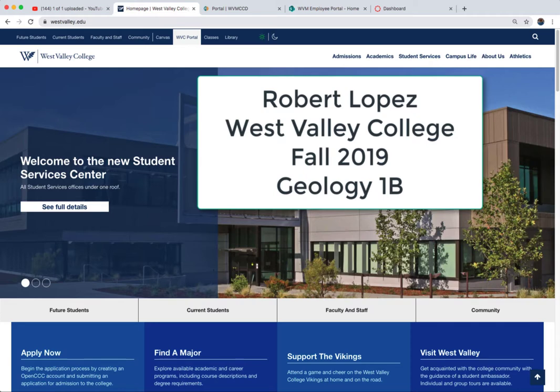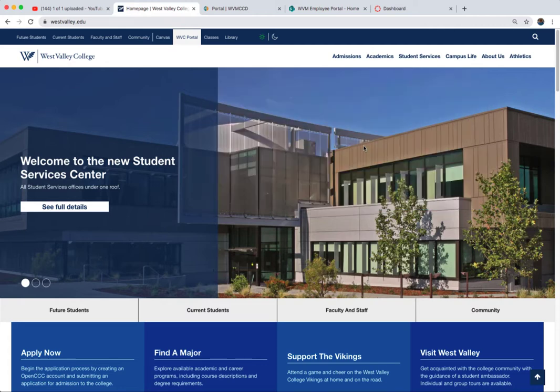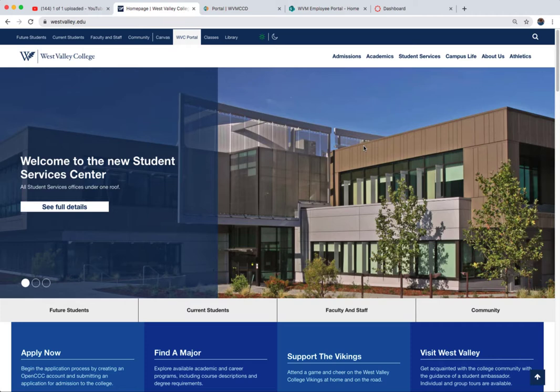Hello and welcome to Historical Geology. My name is Robert Lopez and I'm your instructor for this fall 2019 semester. In this introductory video, I want to show you how to get to our Canvas page, go over the syllabus, and look at some of the modules and assignments coming up in the next week or so.